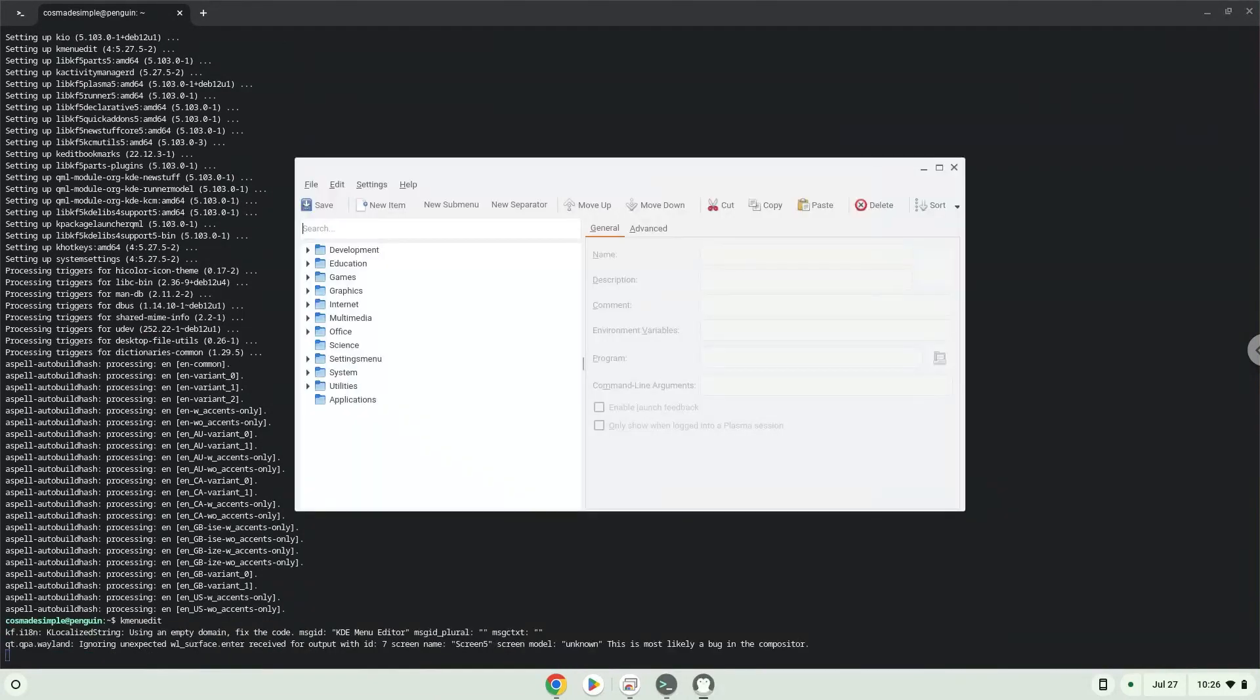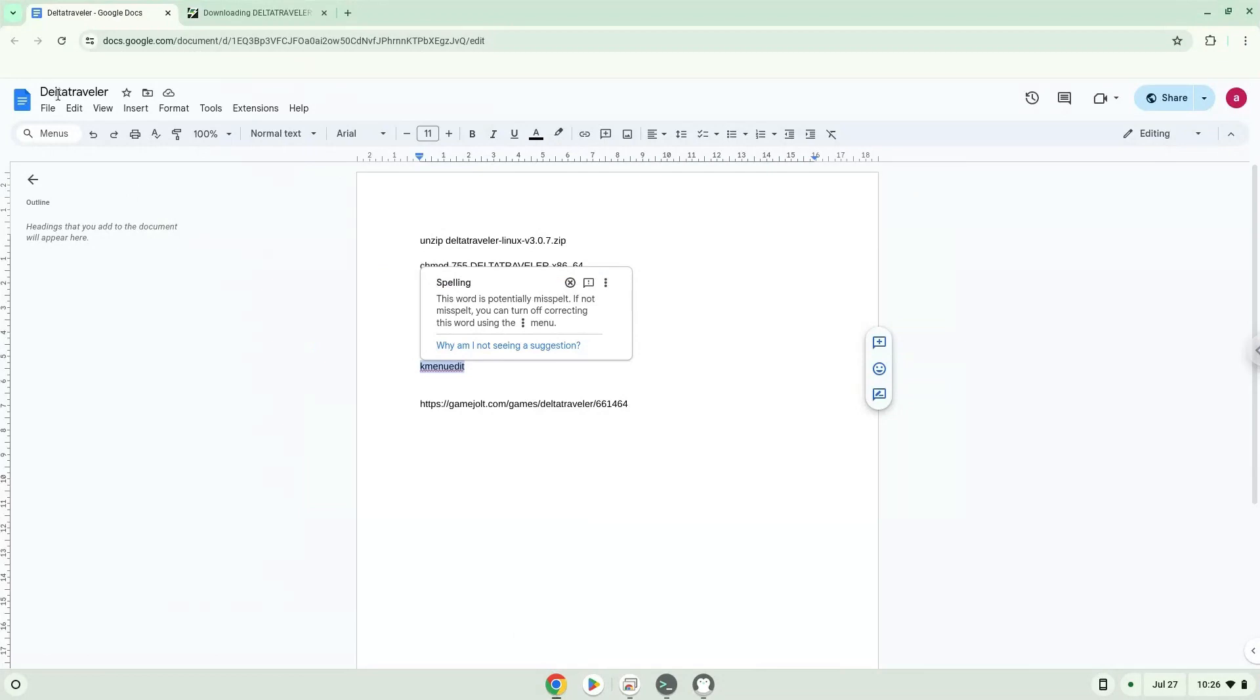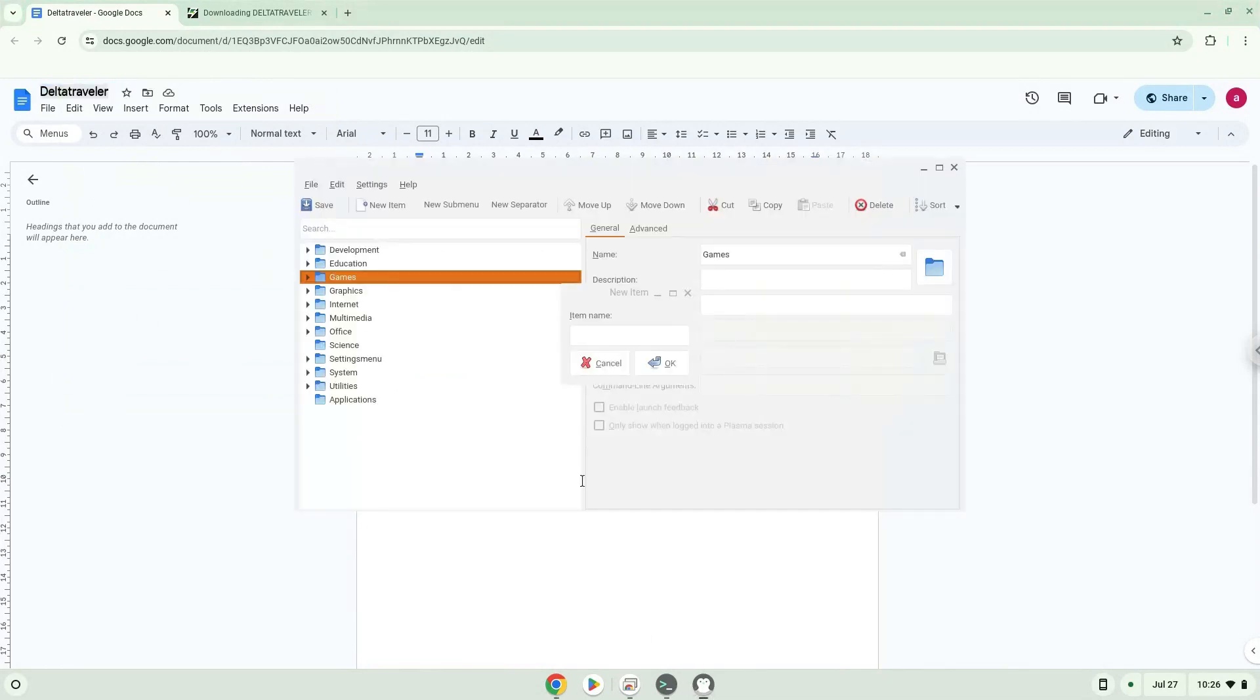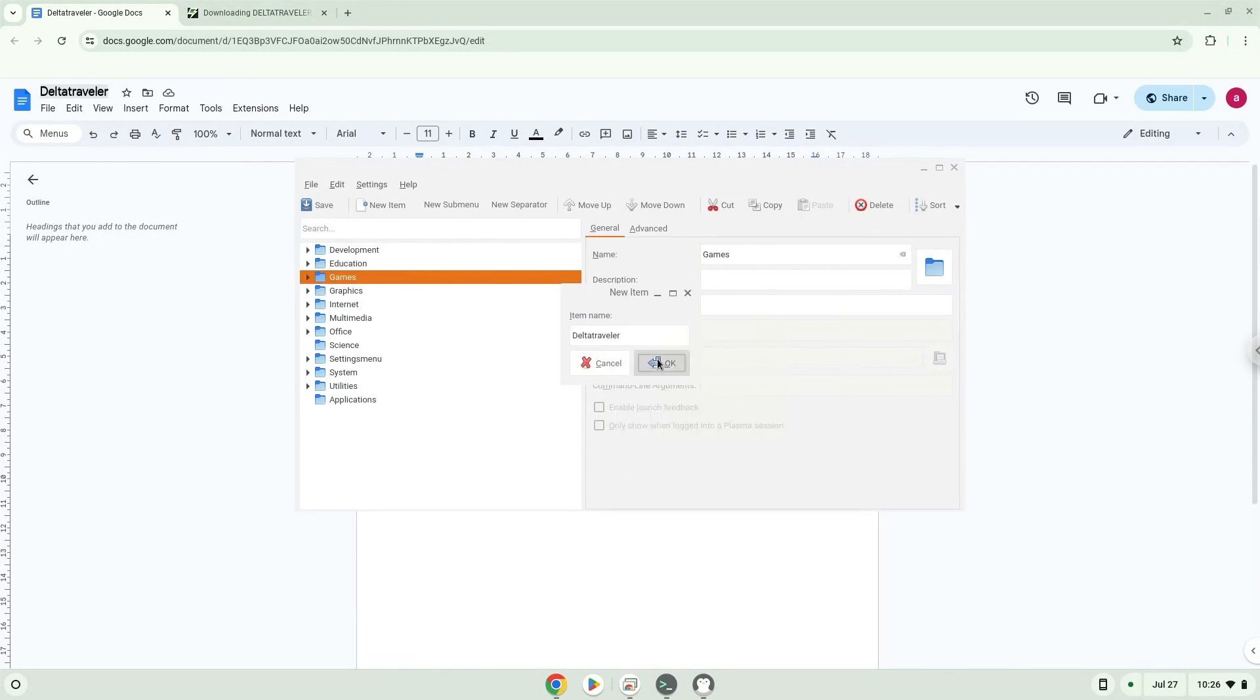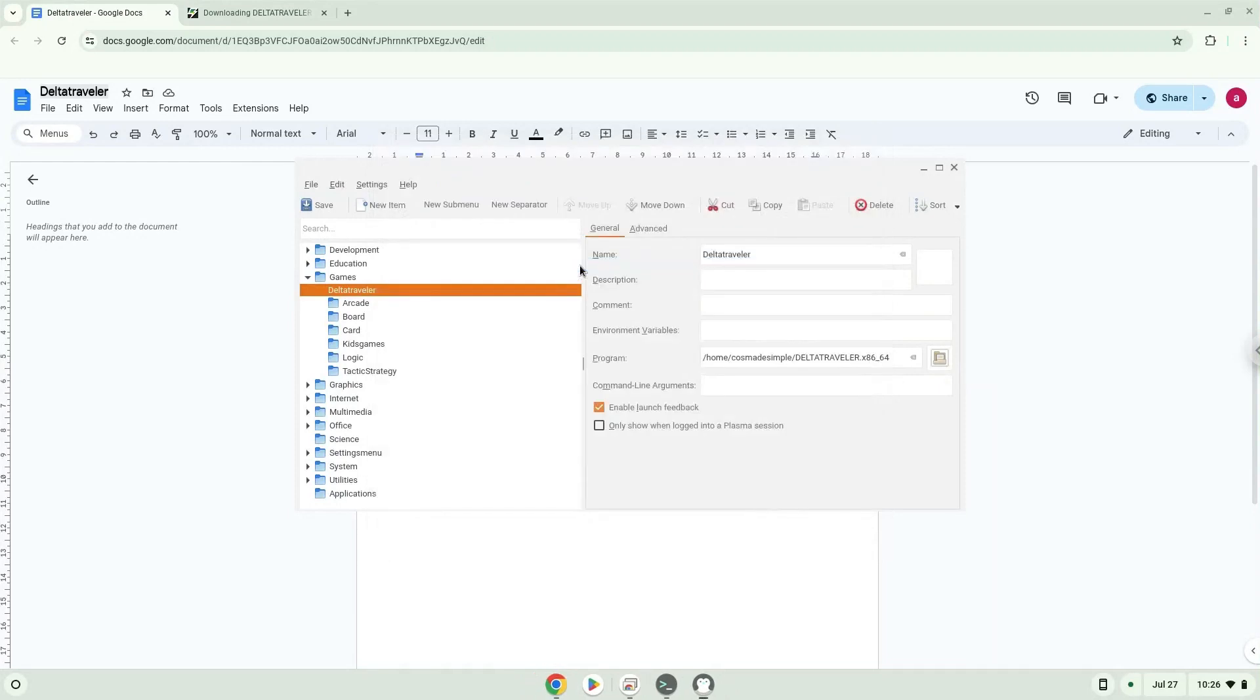Click on New Item and choose a name of your choice for the desktop entry. The command is the package which is called DeltaTravelerX8664. Save the launcher.